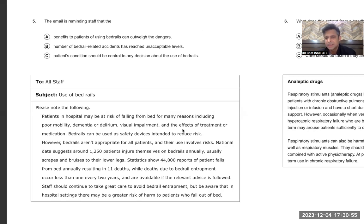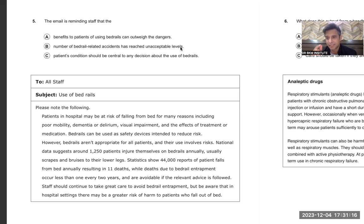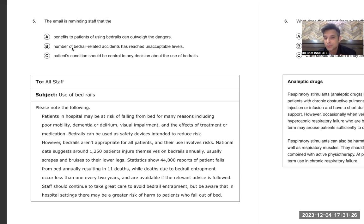The question is complete, but let me also teach you the elimination method where applicable. Option: 'The email is reminding staff the number of bed rail-related accidents has reached unacceptable levels.' This email was not about that — there is only one accident due to bed rails, and that too less than once in two years. So they were not talking about the number of bed rail-related accidents.